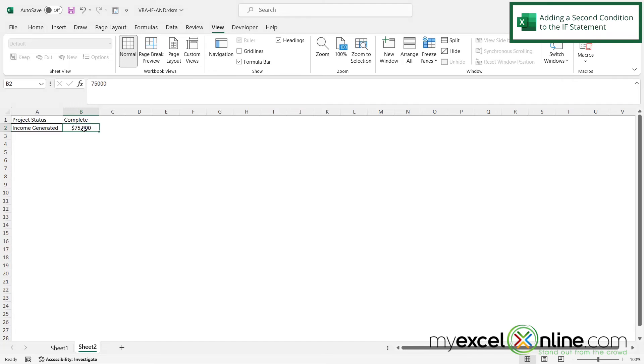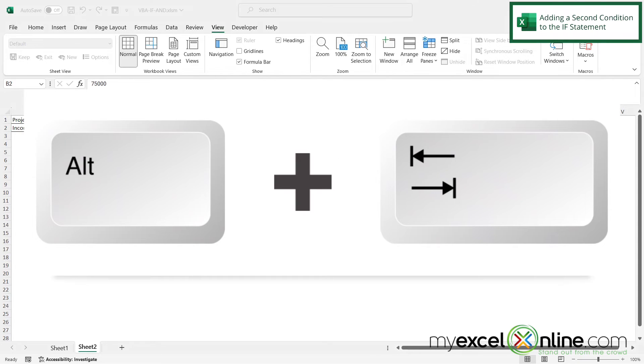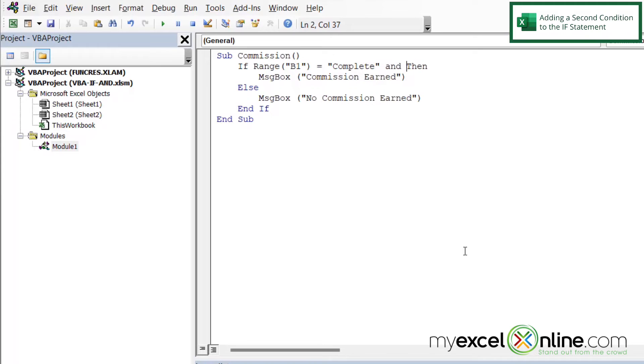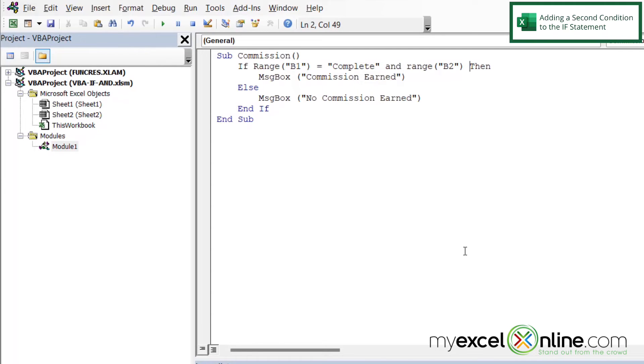But now we have to account for what is in B2. So if I Alt-Tab back to VBA, I'm going to click right before the then here. And I'm just going to type and. And this time, let's get the range of B2. Don't forget to enclose that in quotes and then parentheses. And then let's say that is greater than 30,000. Then we want the commission earned.